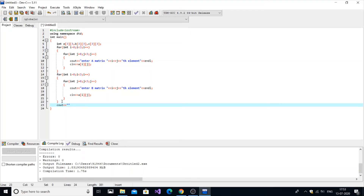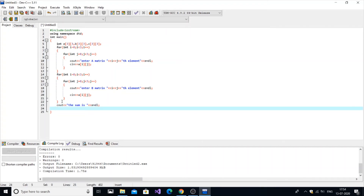After taking the inputs, we are going to compute the sum. We sum each element at the current position in matrix A with the equivalent position in matrix B. So element [0][1] of matrix A will be added to element [0][1] of matrix B, element [0][2] of A to [0][2] of B, and so on.